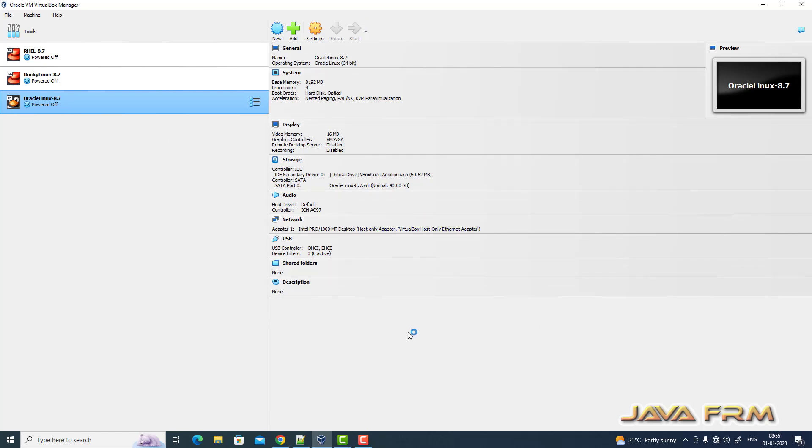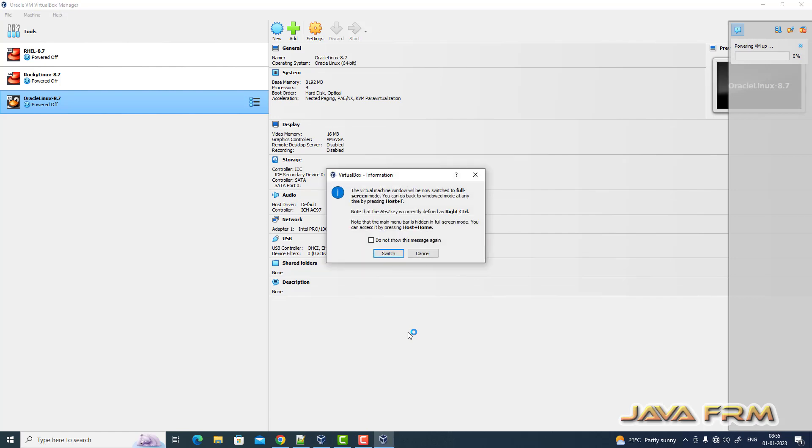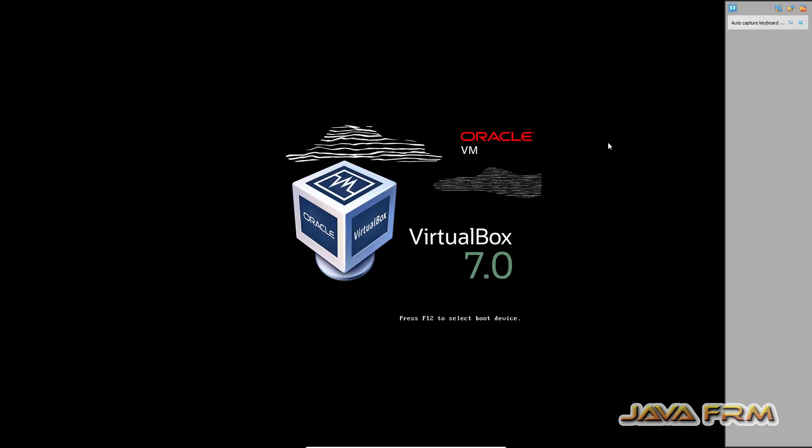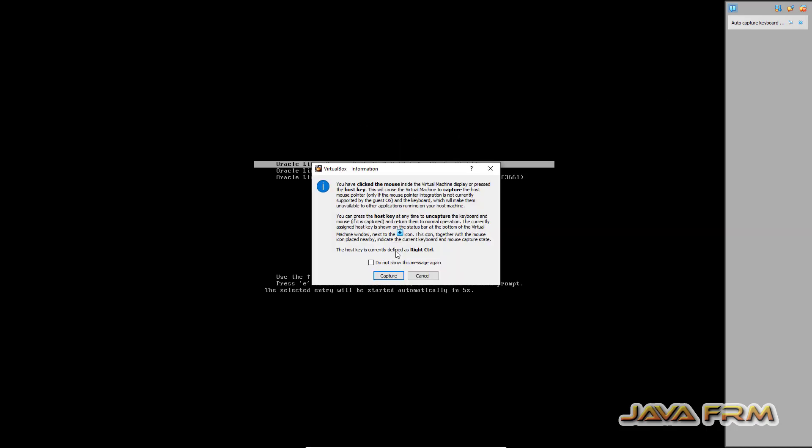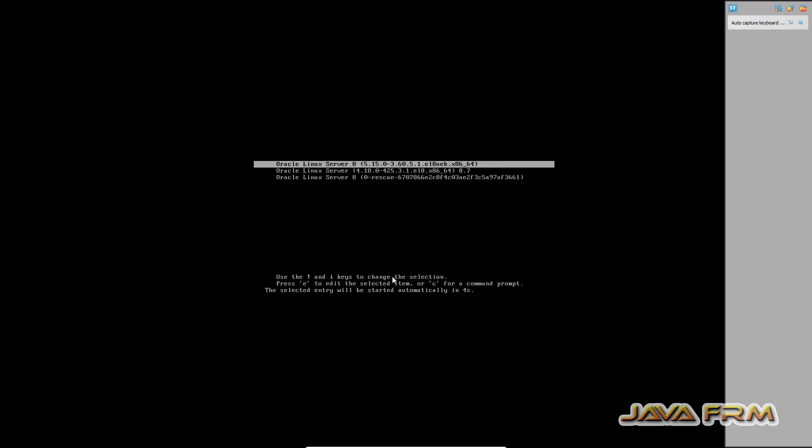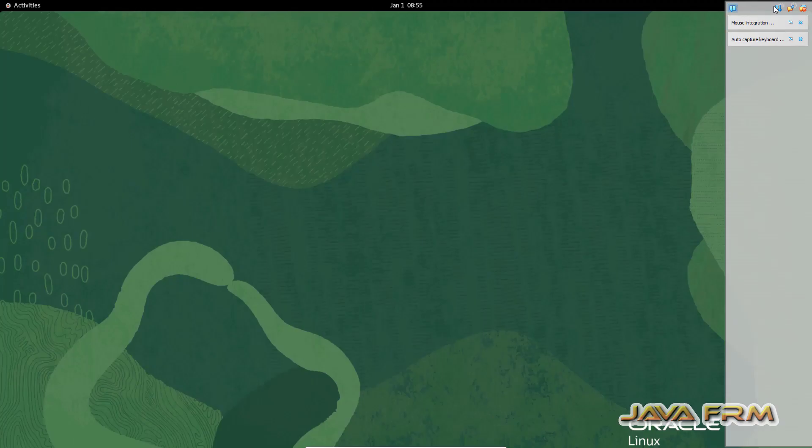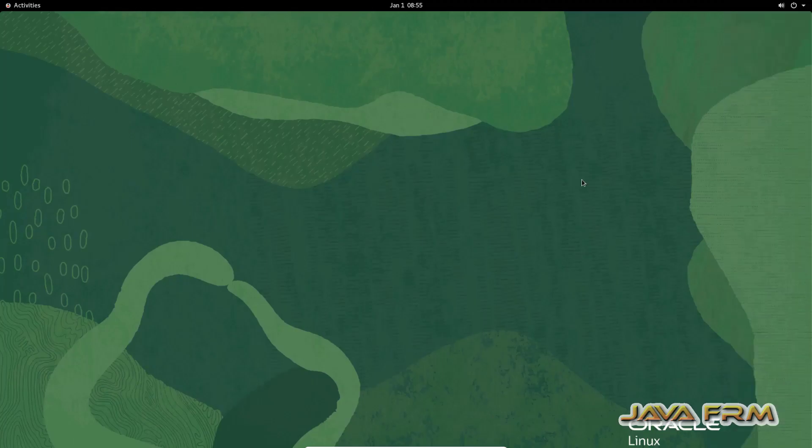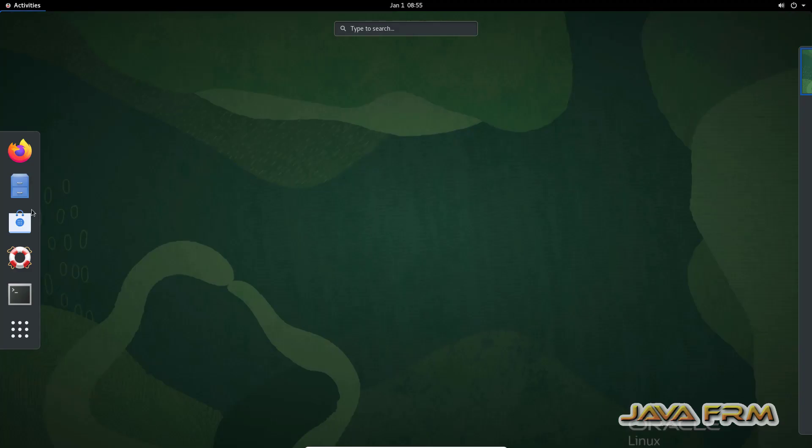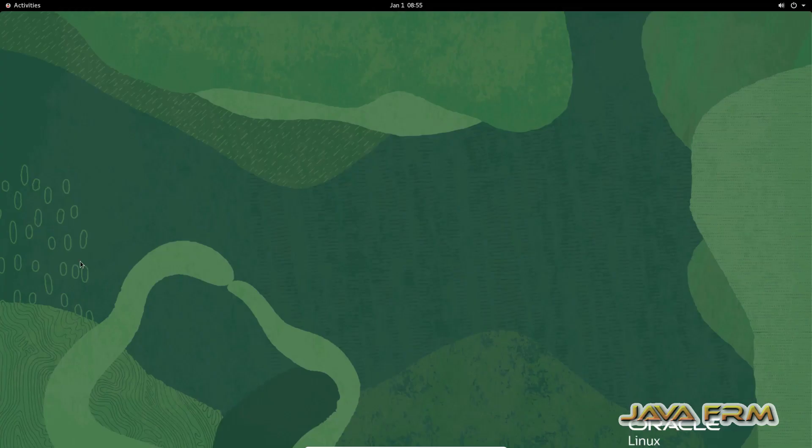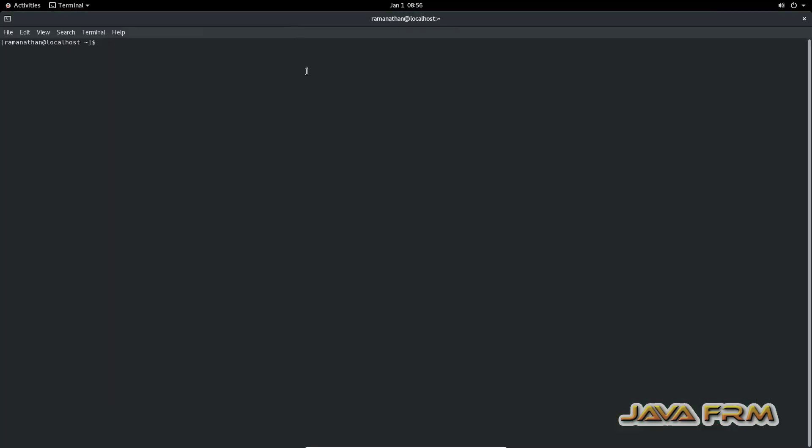Start the Oracle Linux 8.7 virtual machine. So you can see multiple kernel settings. I am choosing the lowest version of the kernel. Oracle kernel 4.18 I have chosen. Okay. Now let me open the terminal.